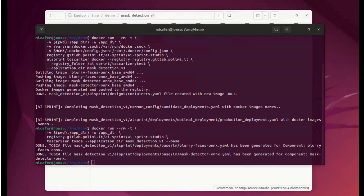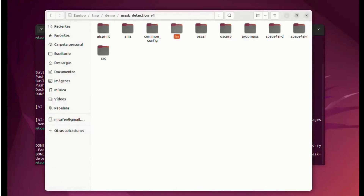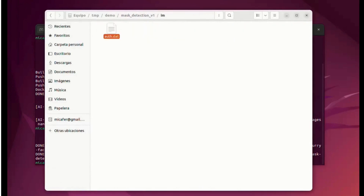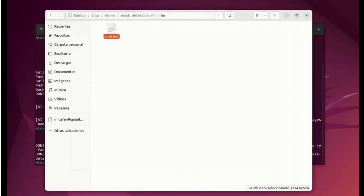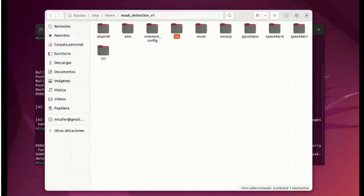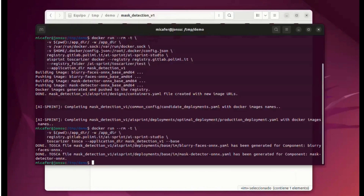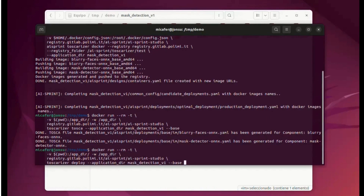Now we can deploy the infrastructure, but first we have to create the authentication file for the Infrastructure Manager. We have to create one line per each cloud provider available. So let's go ahead and deploy using the Toscarizer deploy command.